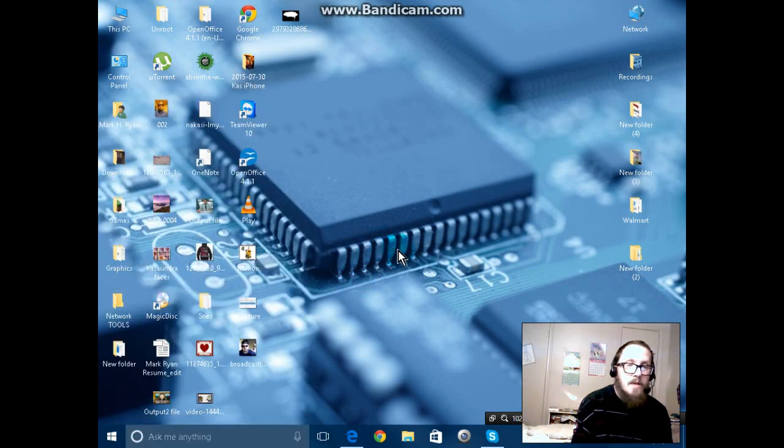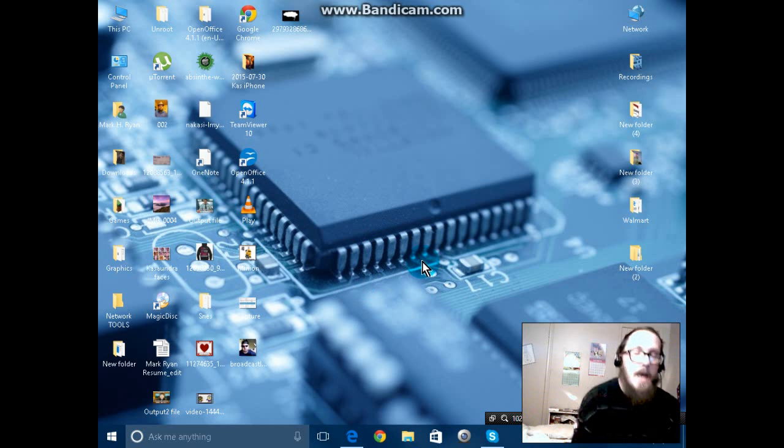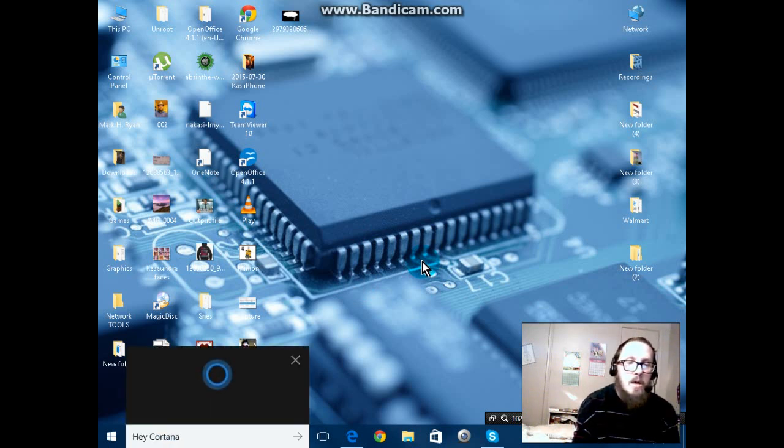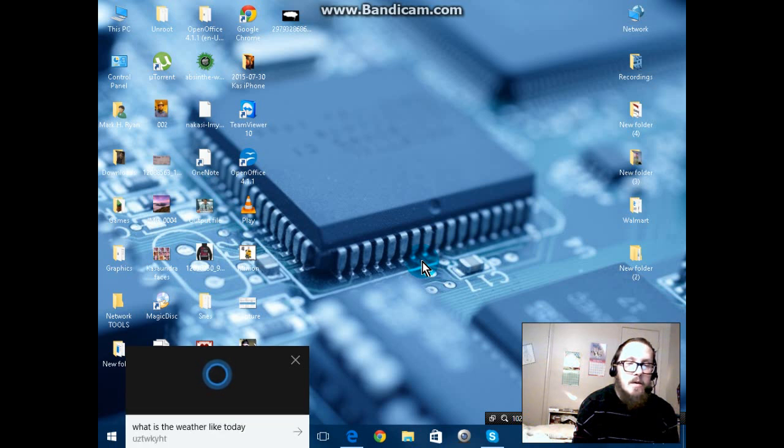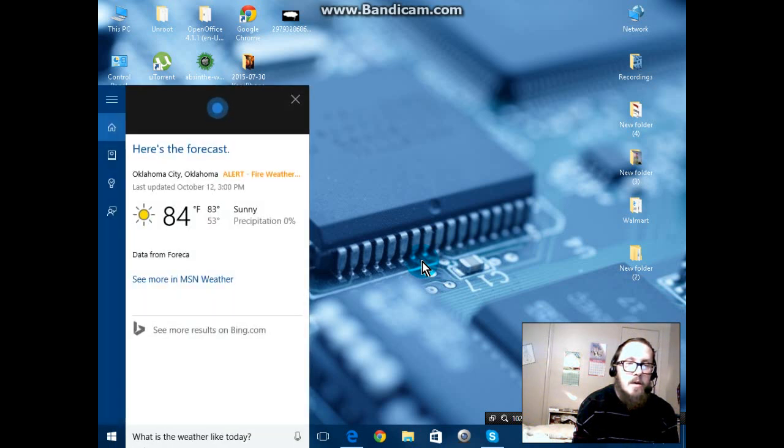Let's ask it a few questions, shall we? Hey Cortana, what is the weather like today? The forecast shows sun with a high of 83 and a low of 53.